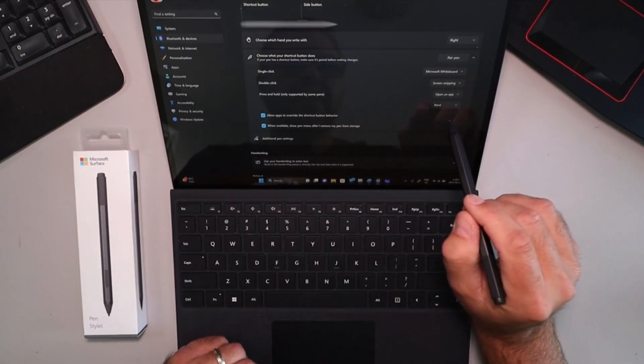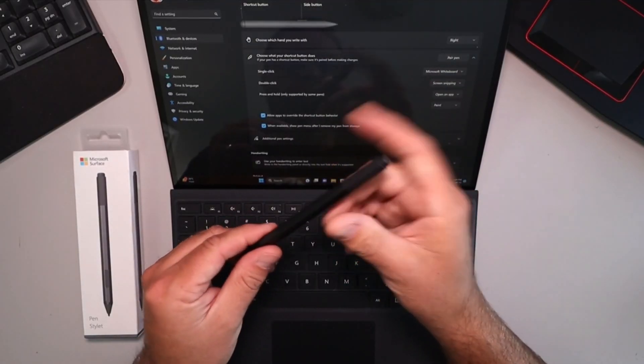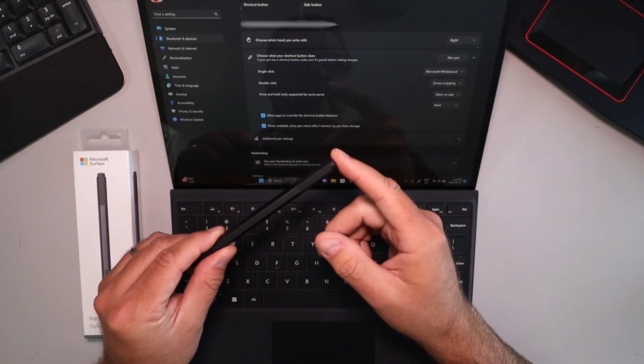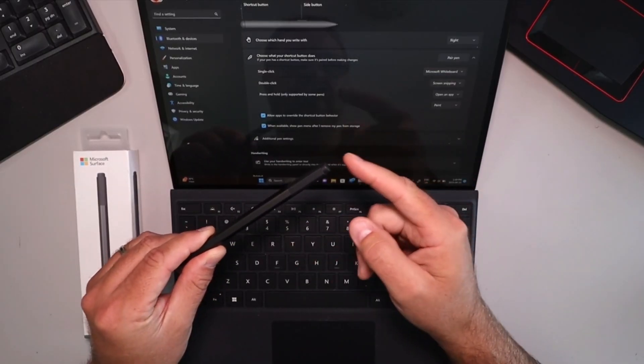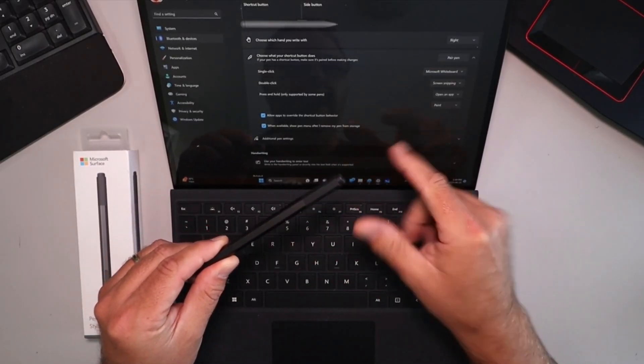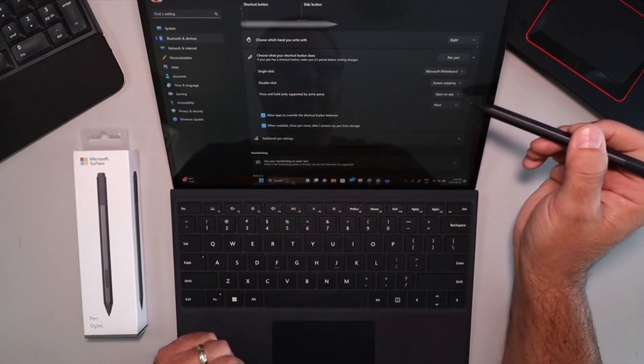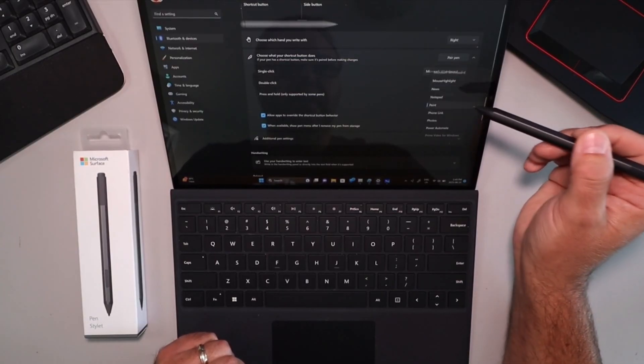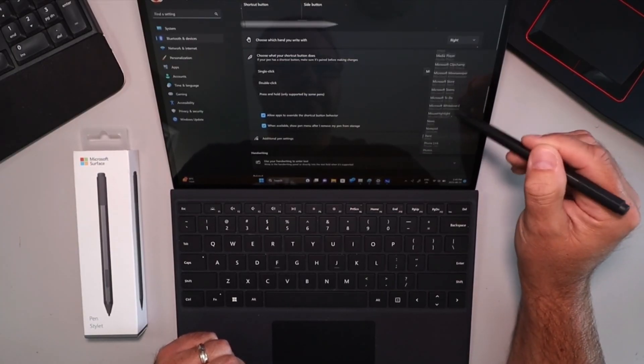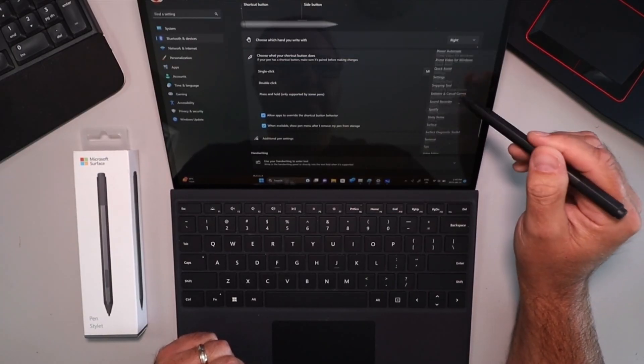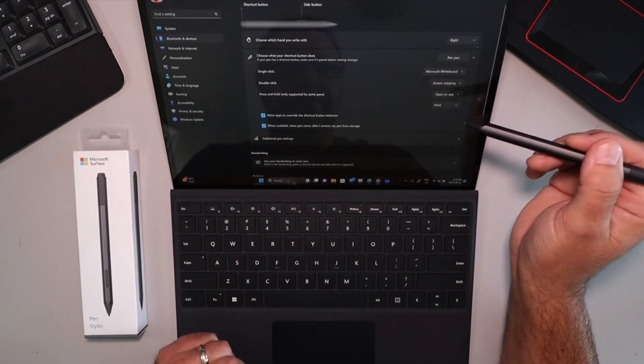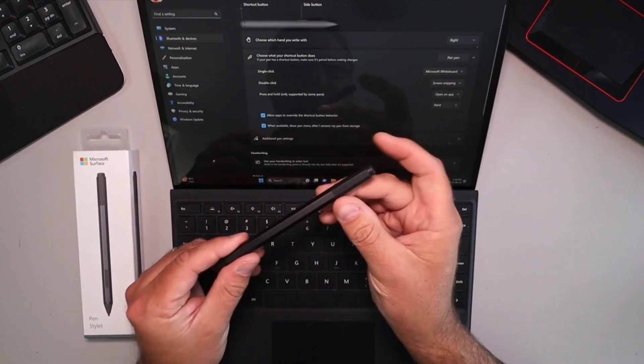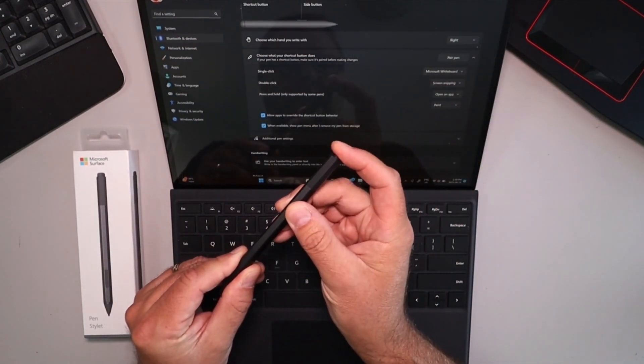And then I actually have it set up for the hold the button down to open an app. So if I hold this down currently I have it set to open Paint. But there's several different options in here, you could open a ton of different apps with it. So really handy that way. So let's open Paint up, I'll hold that down.